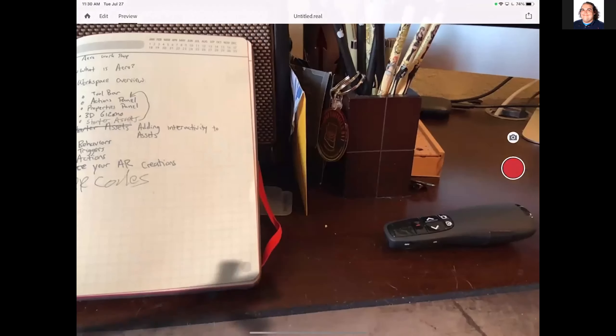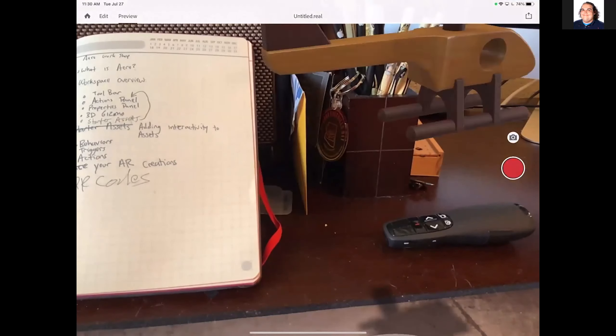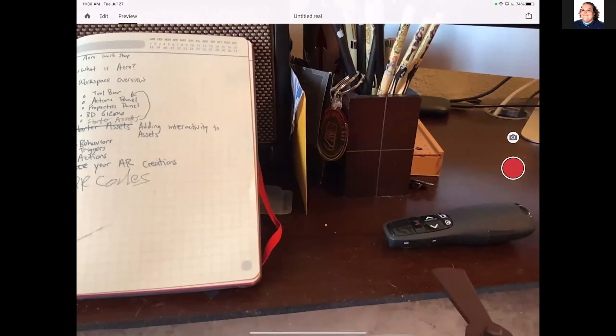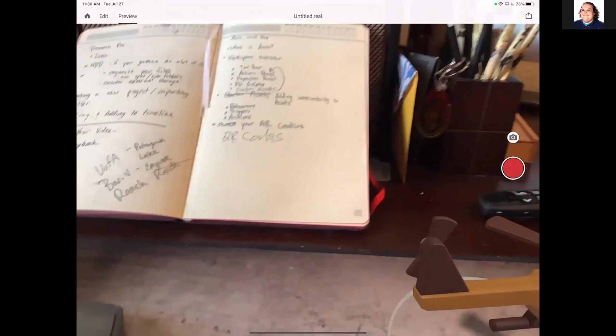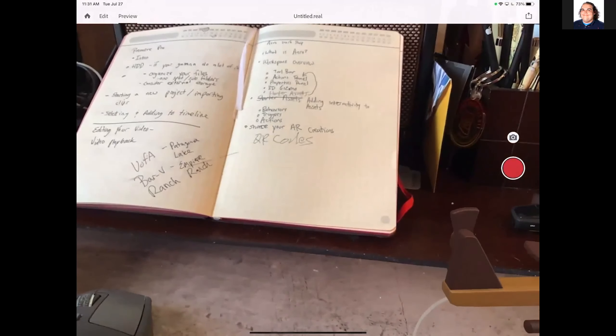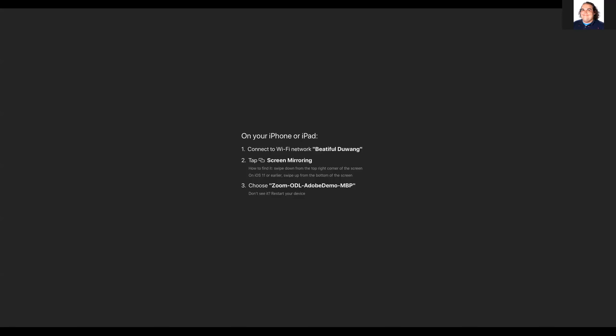So there's our helicopter, kind of hovering. That was a brief look at Arrow — covering the workspace, adding elements, setting up behaviors and triggers including spin, bounce, aim, play animation, and path moves, and previewing both on desktop and mobile.